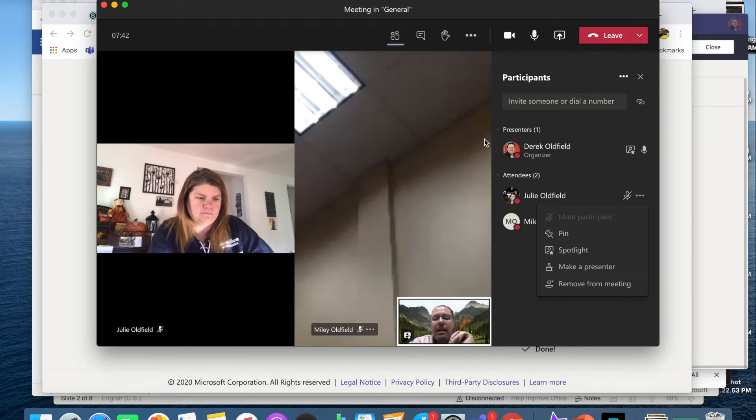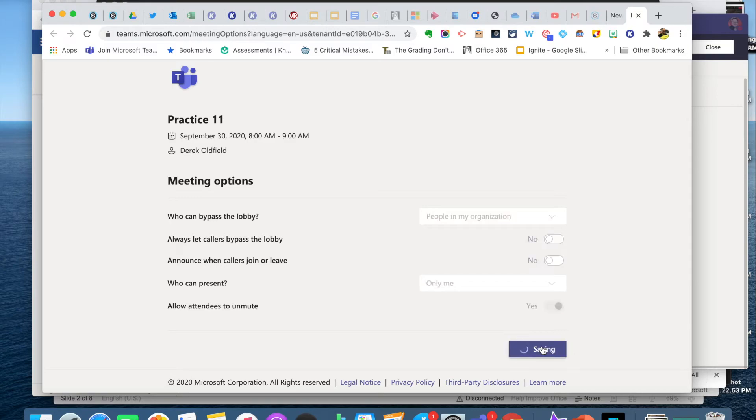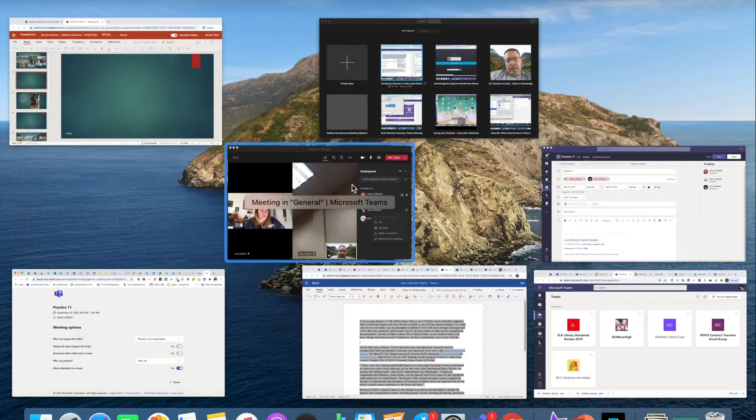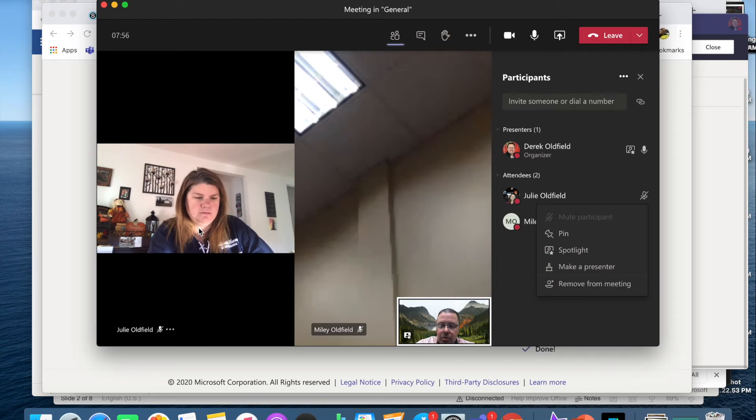Now here's what you can do. You can toggle that permission back to yes during the meeting using meeting options. Now if I go back to the meeting, you'll notice Julie can unmute.